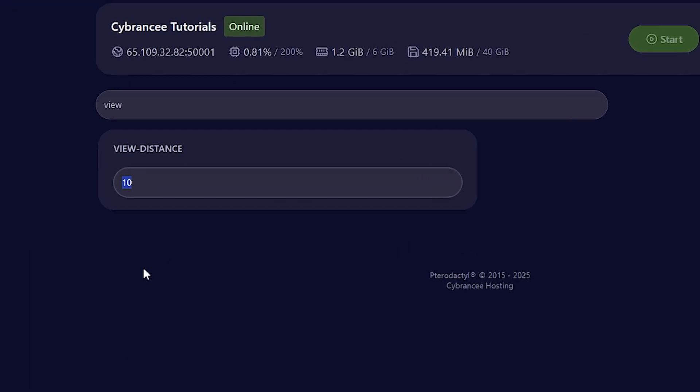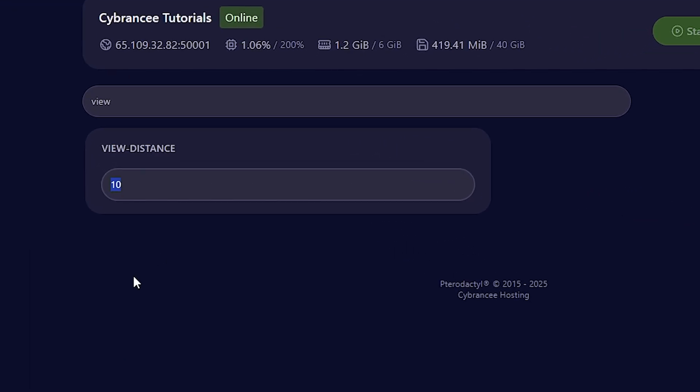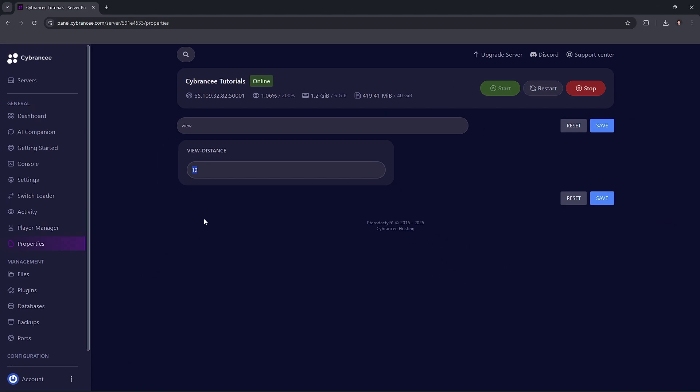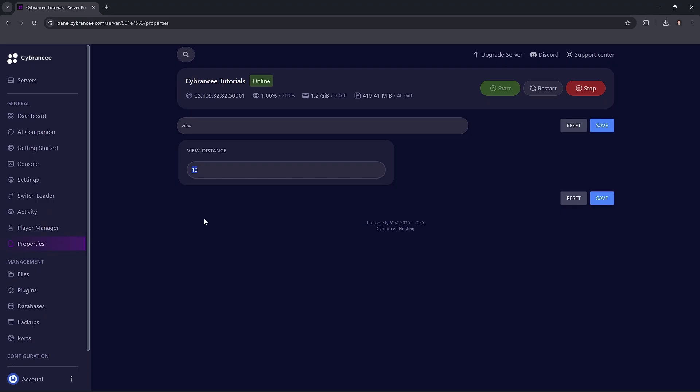The first way to reduce the RAM usage in your Minecraft server is to lower your server's render distance. Usually 10 or less is the recommended one to balance performance, so if it's higher than that, consider lowering it down.